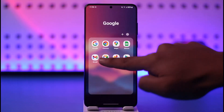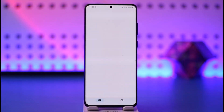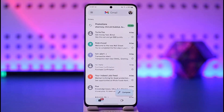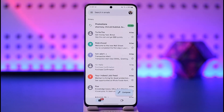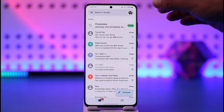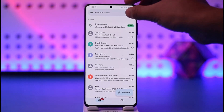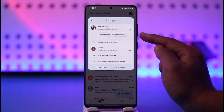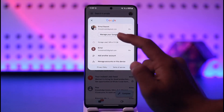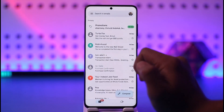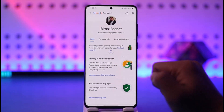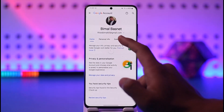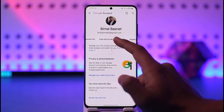In order to remove your Gmail account from another device, open up the Gmail application. Note that removing your Gmail account from another device simply means removing your Google account from another device. Tap on your Google profile from the top right and go to the option called Manage your Google Account.